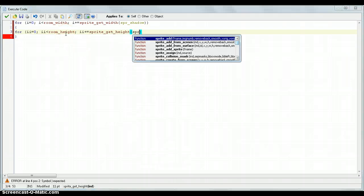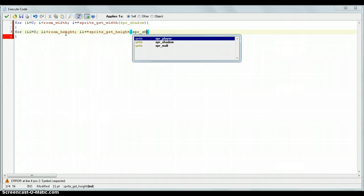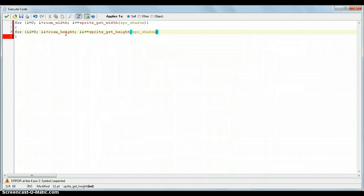And then ii plus equals what we did before but instead it will be sprite get height. So obviously as I said instead of putting 32, 16, 8, 4, 2 or even 1, you just put it as this and you can edit it right whenever you want. So sprite shadow.